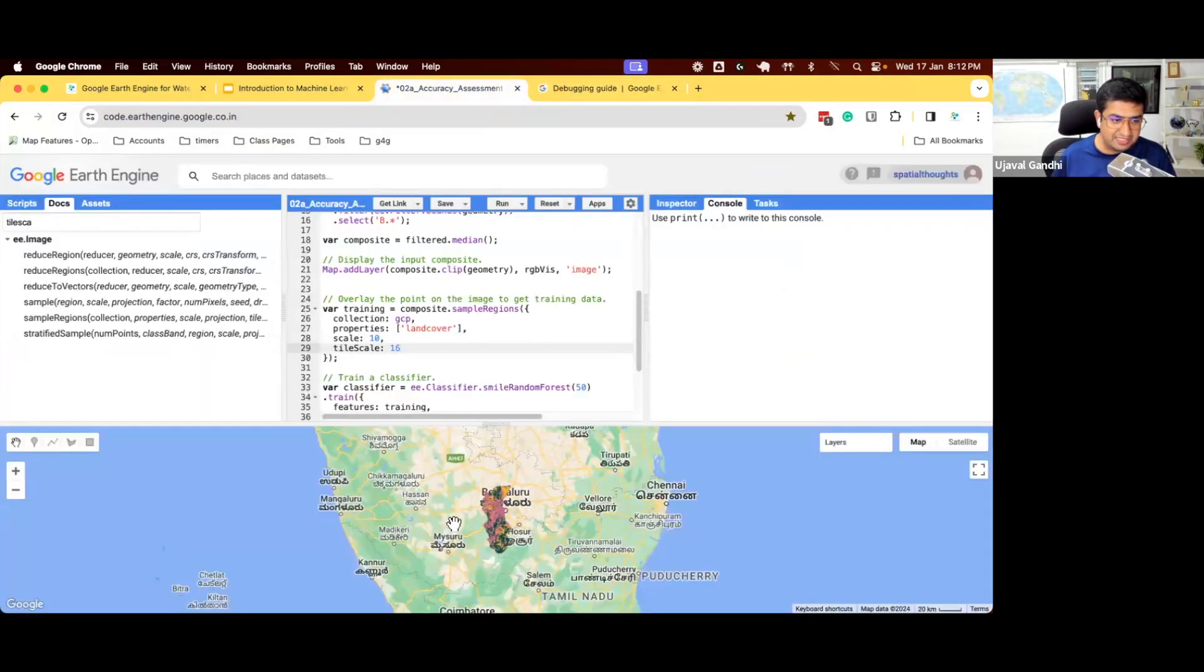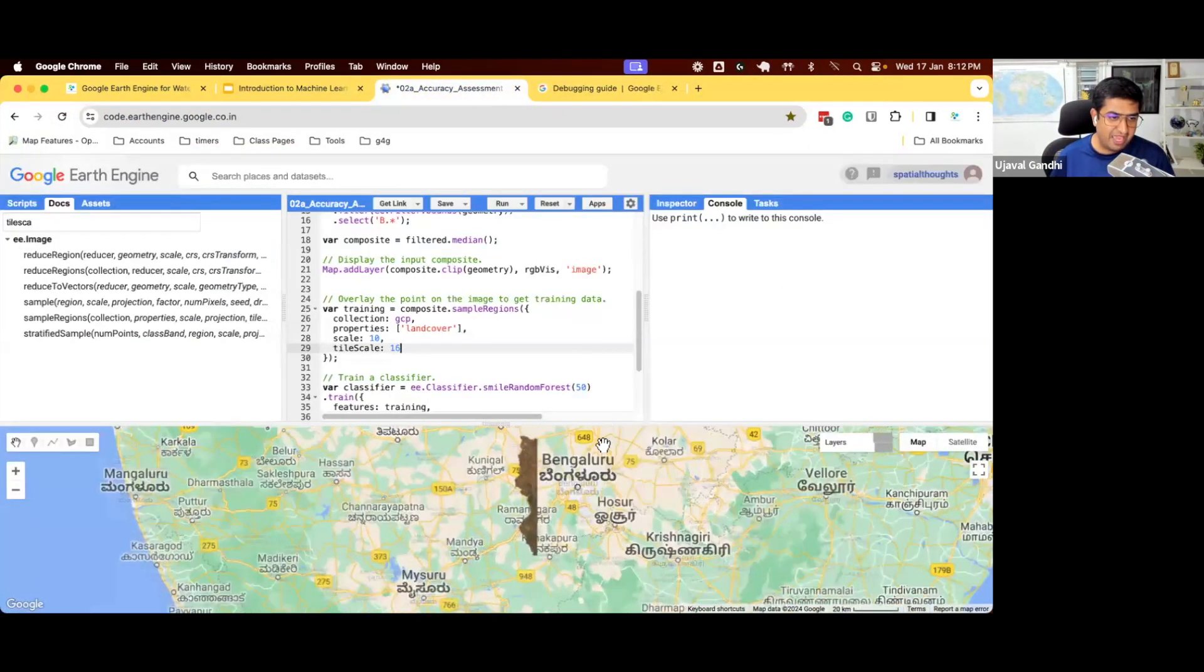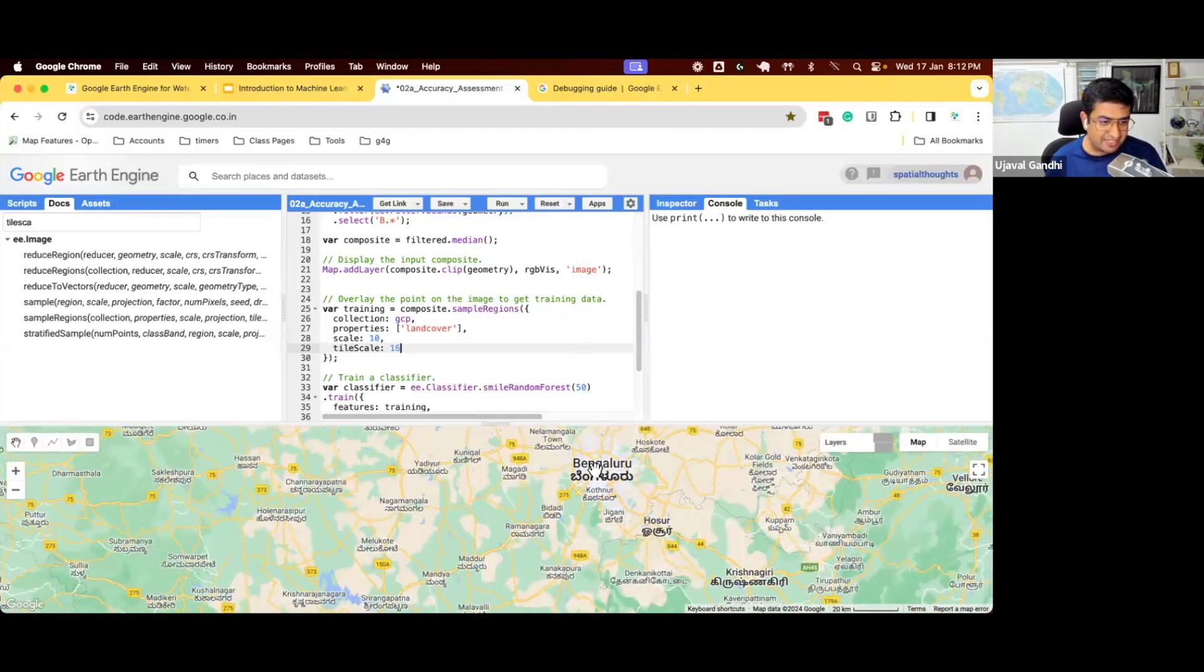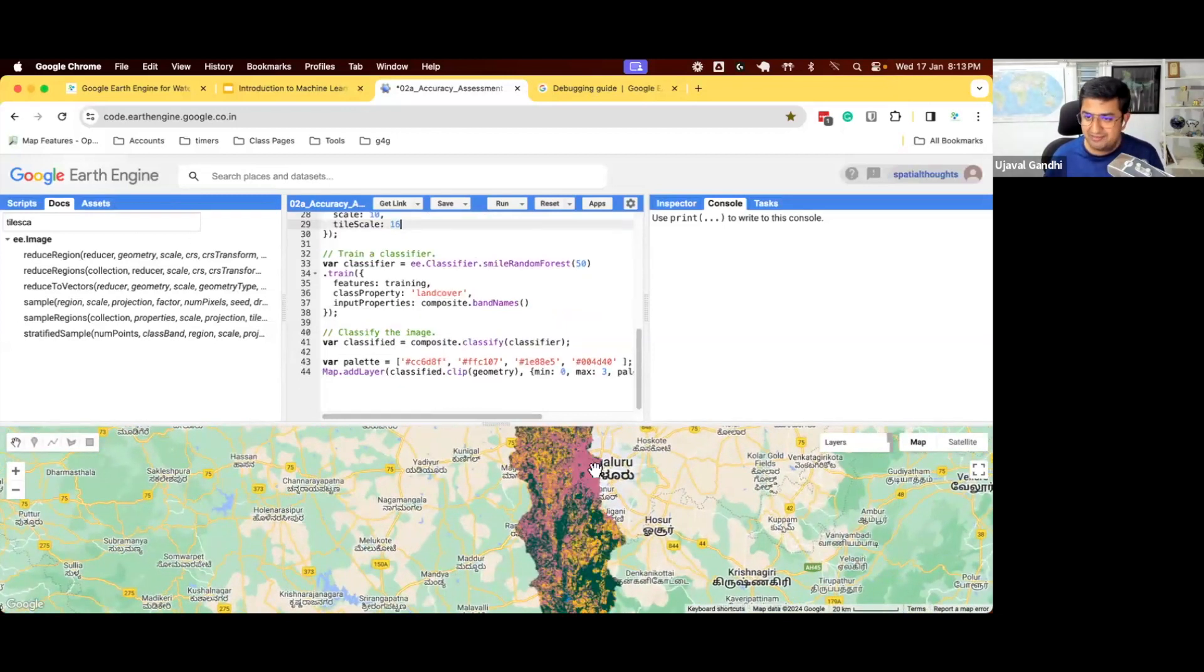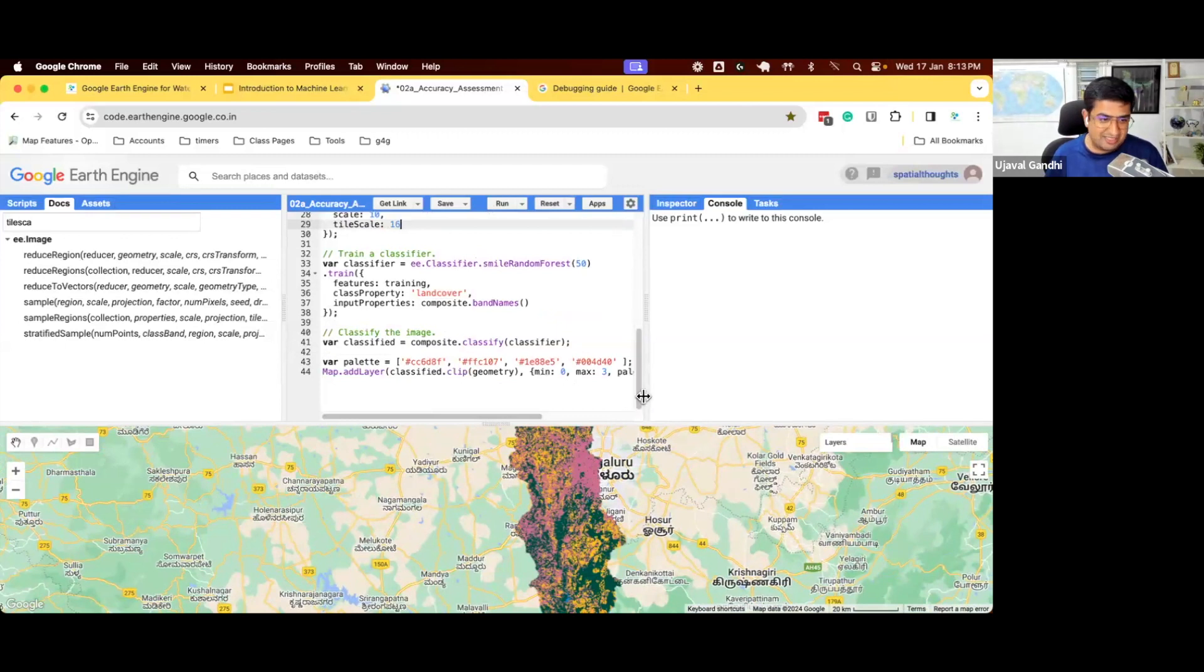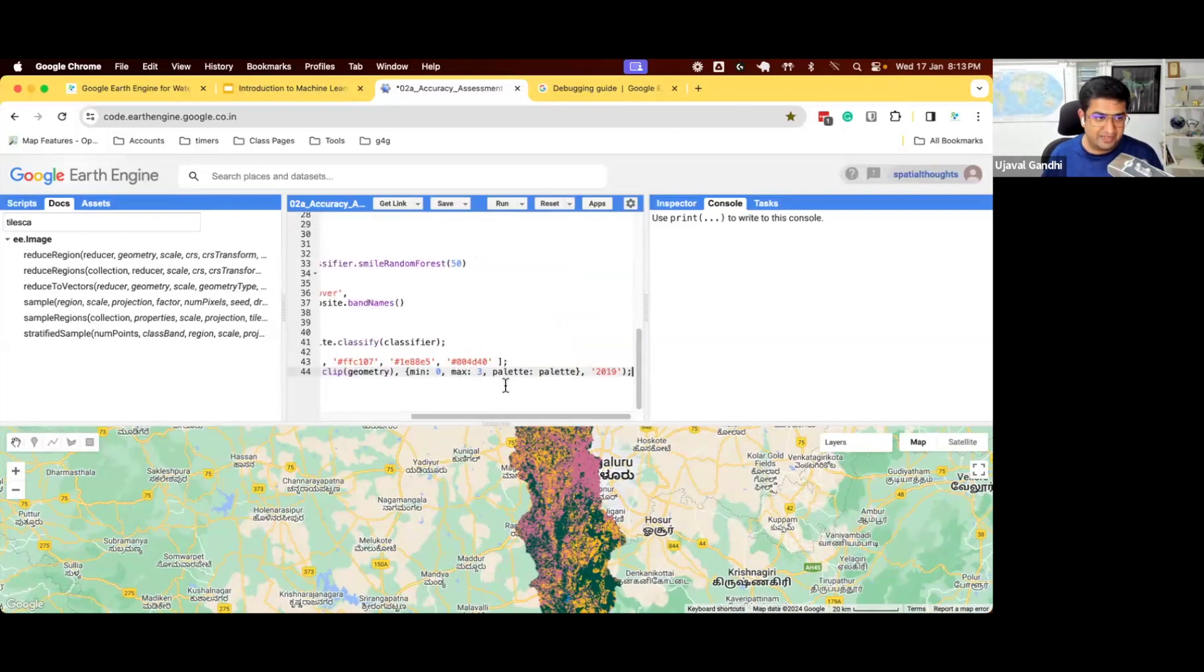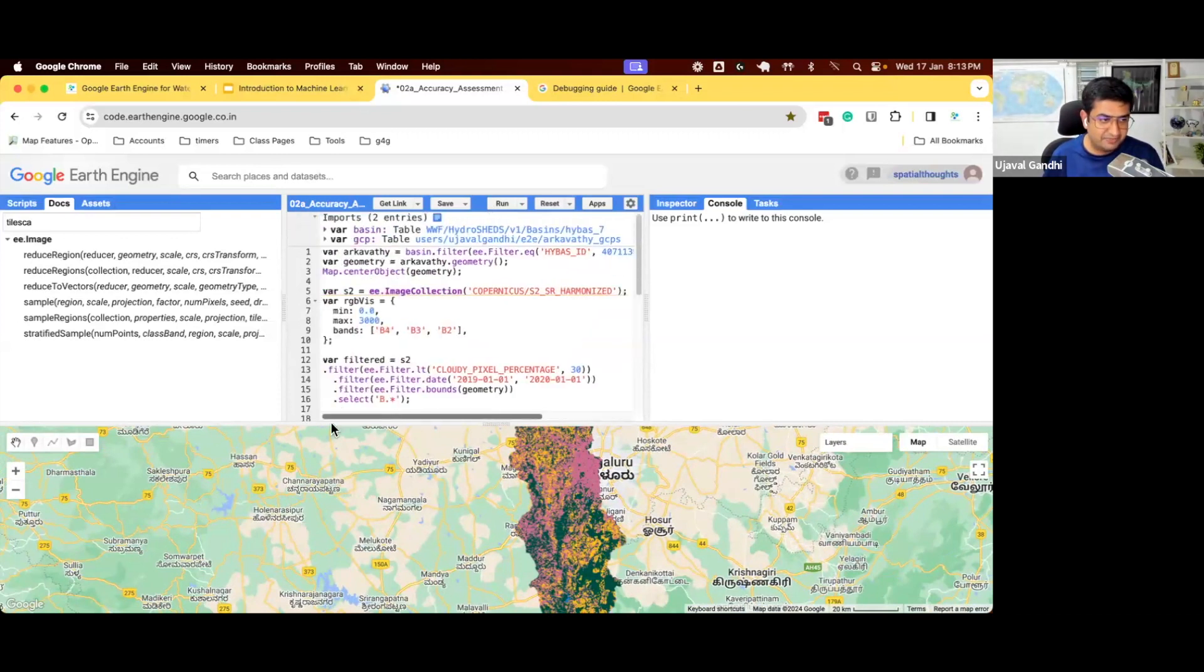So you can see this classification has been done and it looks pretty good. If you just zoom in and inspect it, it looks very good, but how good? We want an accuracy metric. So instead of just saying it looks good to my eye, can we get a number of how good is the classification? So let's do the accuracy assessment.